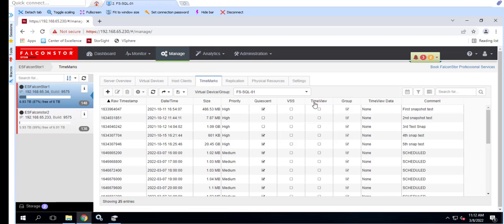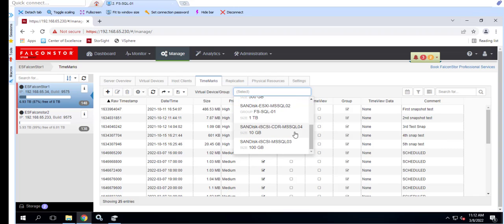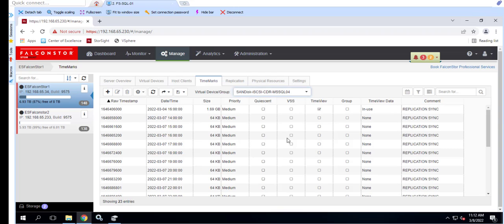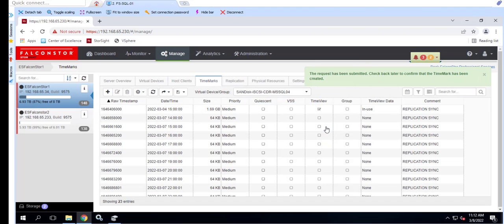First, we'll create a time mark of the presented drive. We can set the priority to low, medium, high, or critical which is used to maintain important time marks. Let's add a friendly comment CDR time view test to make it easy to distinguish the time mark later.